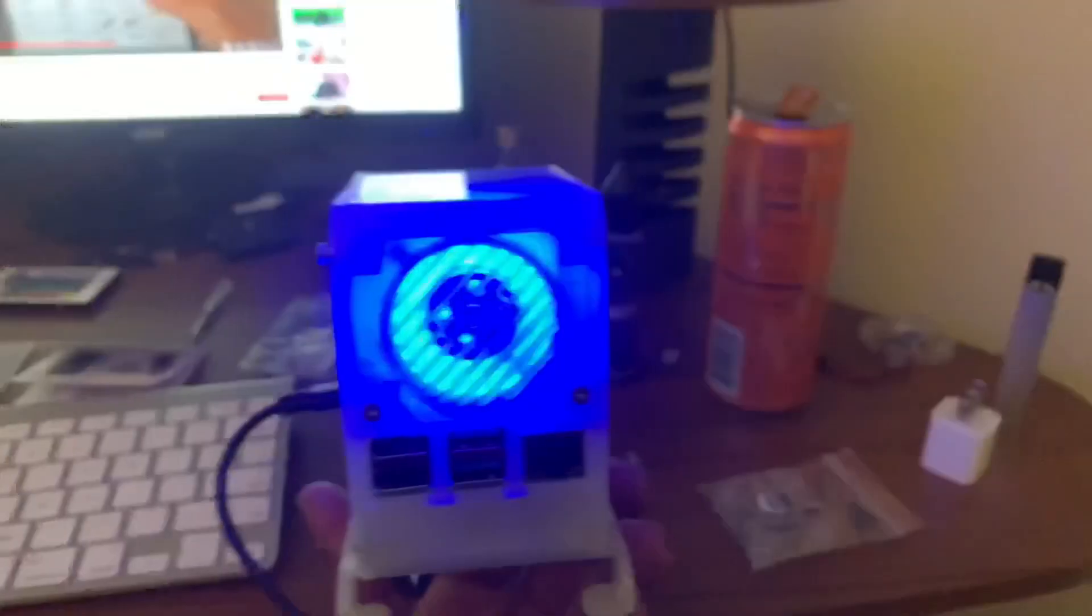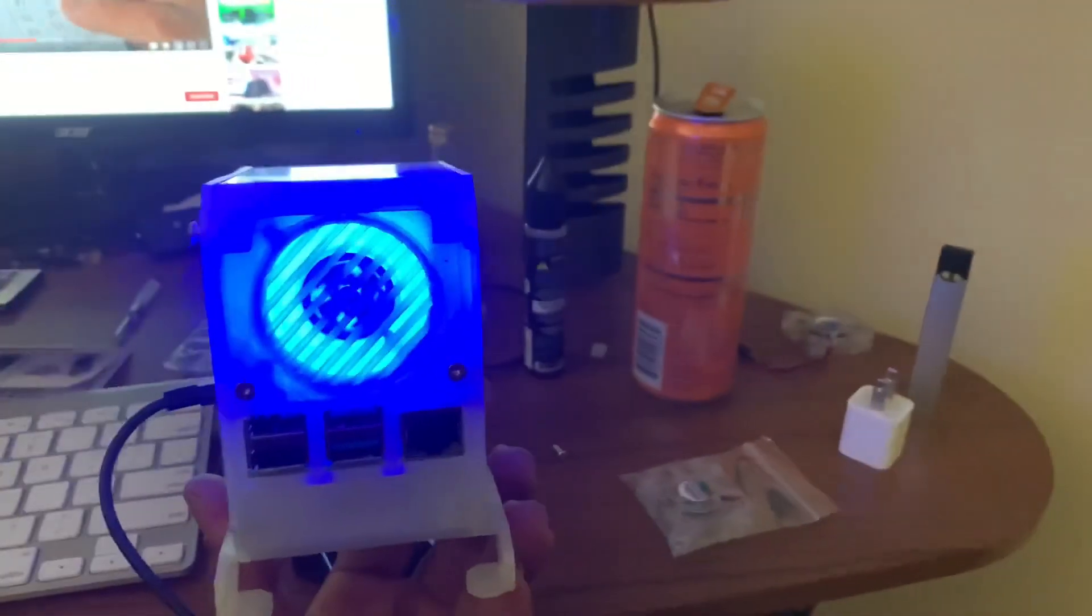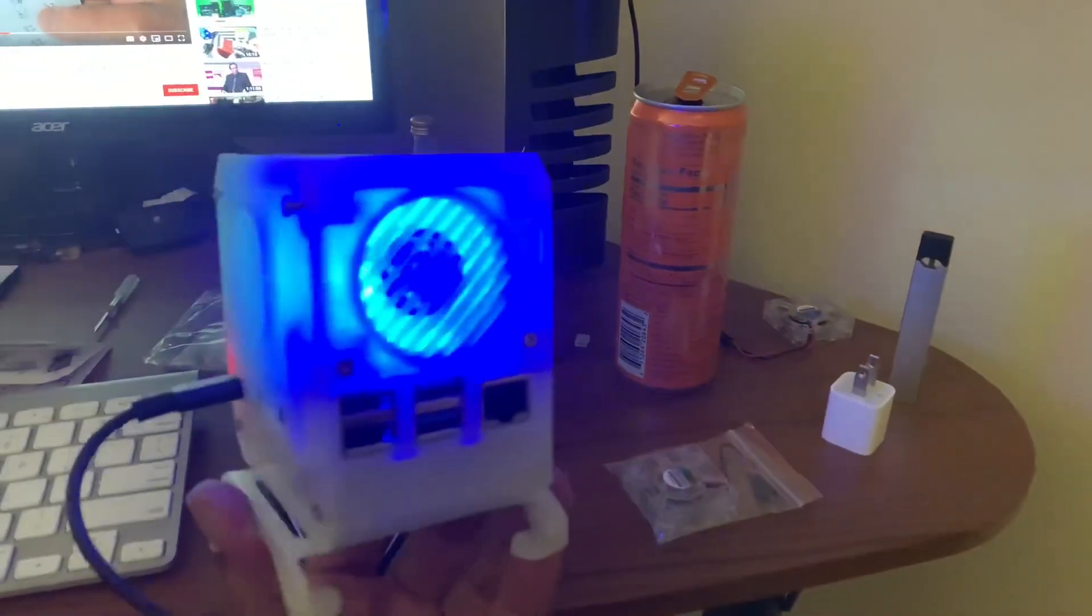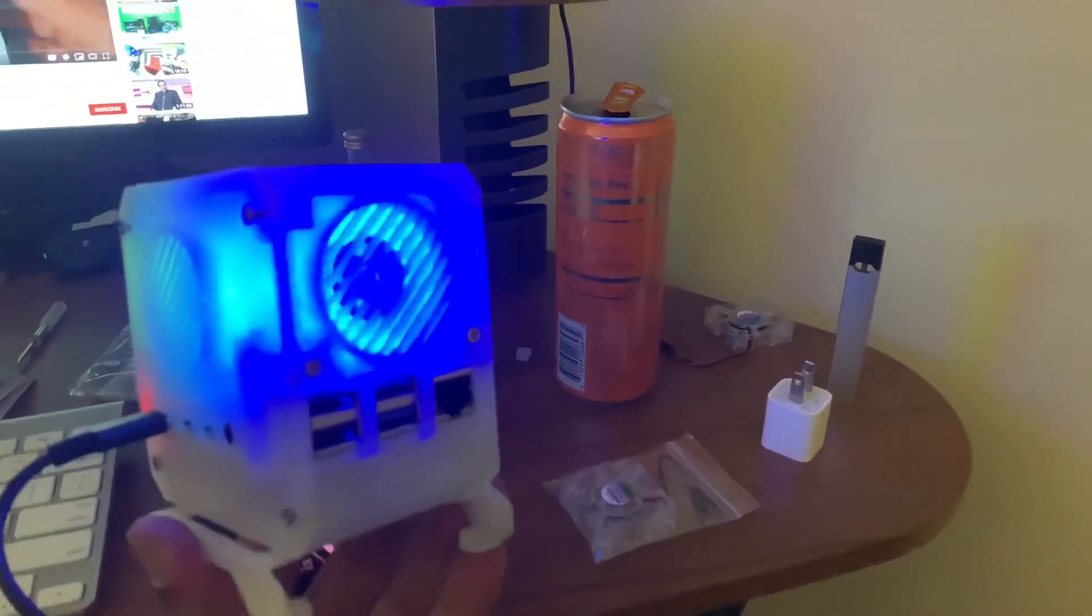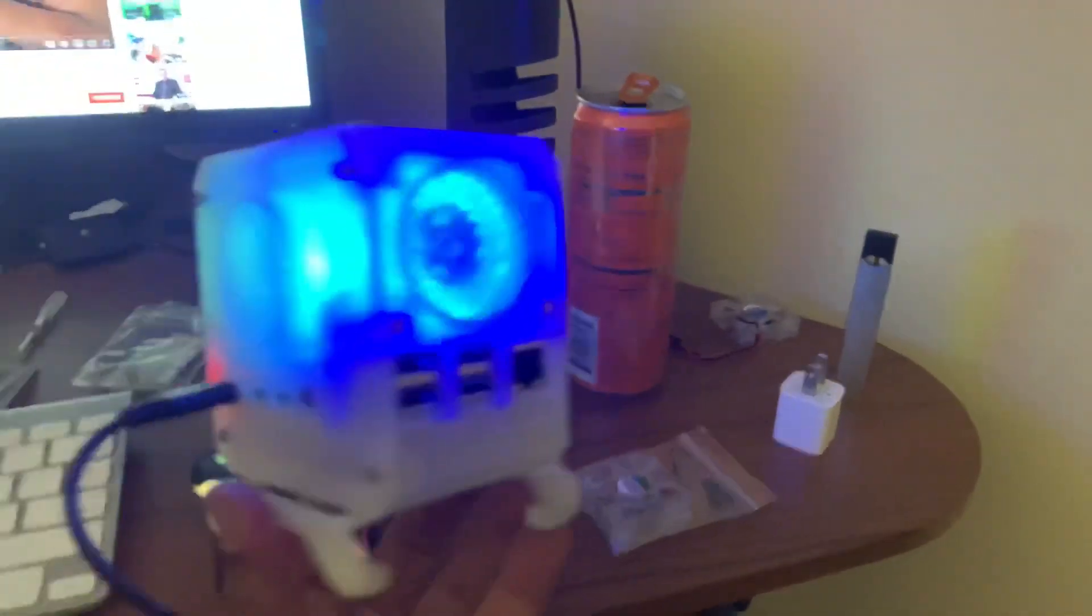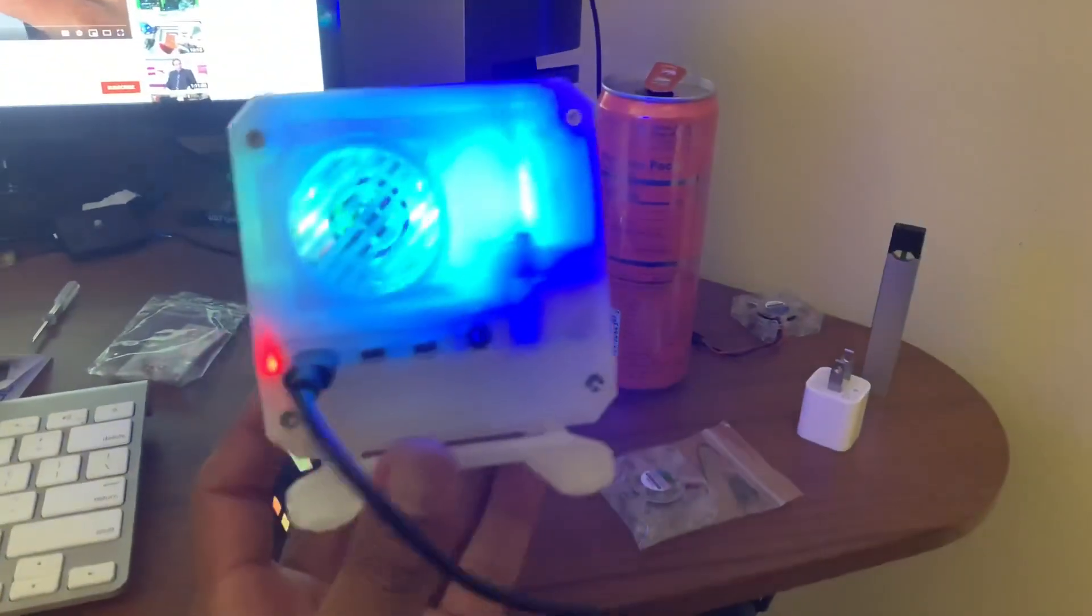It has dual fans in it, runs smooth, and the temperatures have stayed low. I mean around 33 to 31 degrees Celsius, which is awesome.